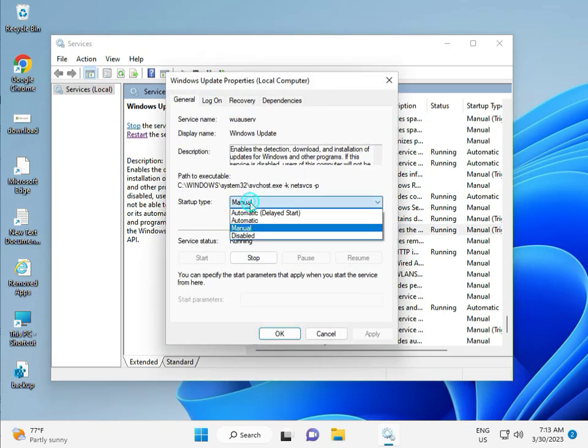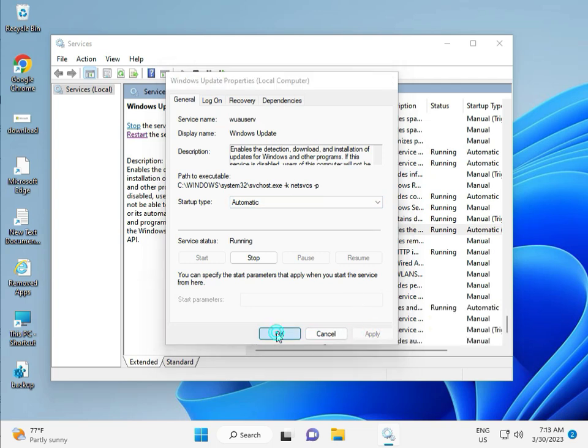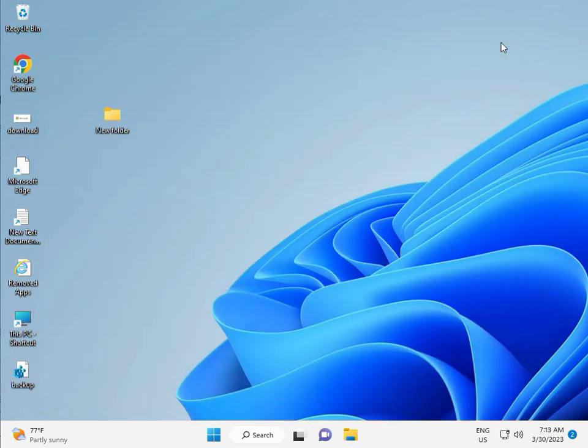And you can see manual, so please select Automatic, and then Apply, and OK. And then close.